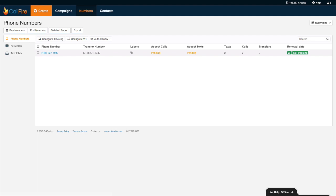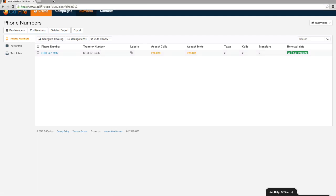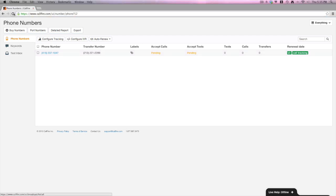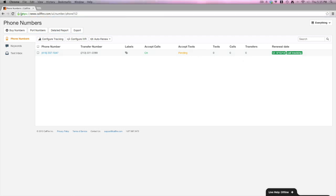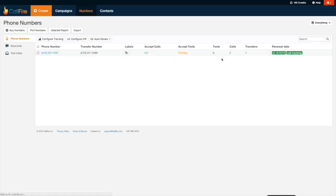So if we go ahead and refresh my screen over here, we'll see that in fact the reporting updated. Now it's on at least. Let's see if we now have updated reporting. Yep, looks like it shows two calls came in and there was one transfer.